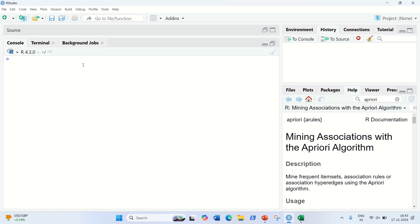Hello everyone, this is Samritpal Singh. Welcome to the next video. In this video, I'll be talking about how we can implement the Apriori algorithm in RStudio. In my previous video, I've already explained what's the meaning of association rule mining, what is the Apriori algorithm, what is the meaning of support, confidence, and lift. Let's see how we can implement the same in RStudio.